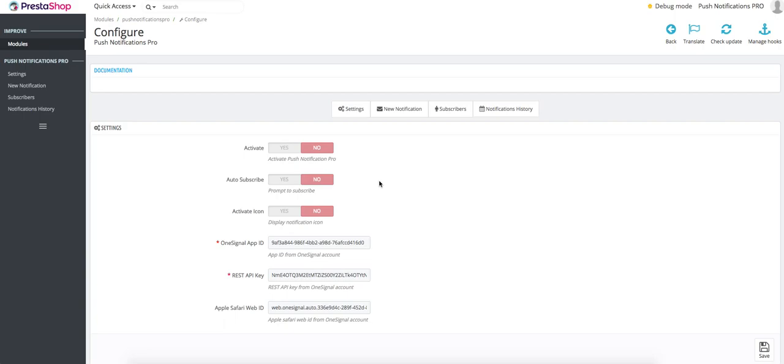First things first, this is a PrestaShop module that you can use to alert all your visitors about new product launches, events, price drops, coupons and whatnot.